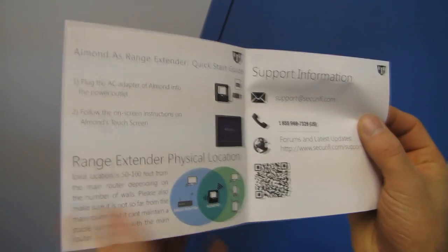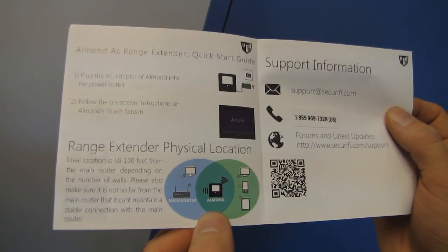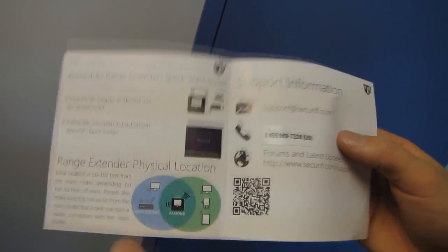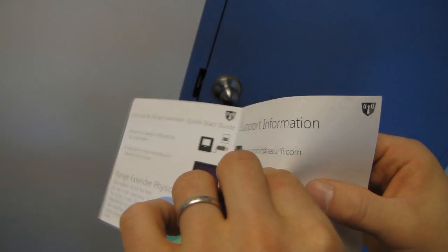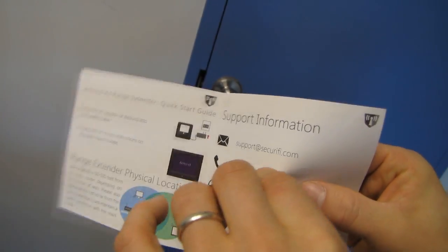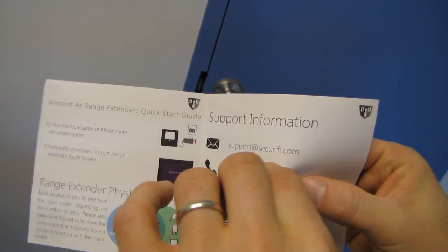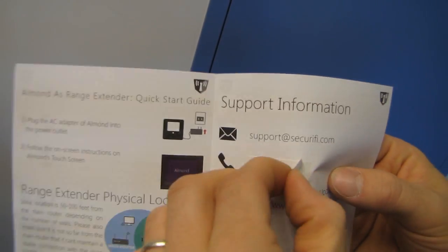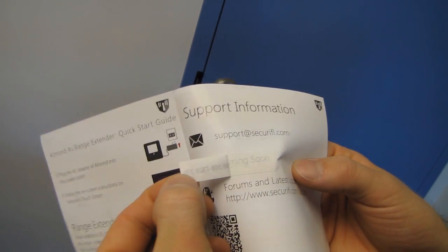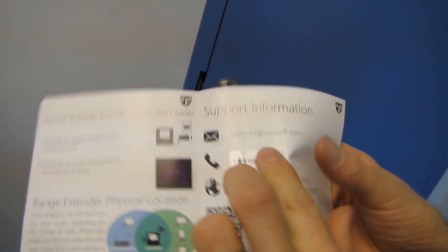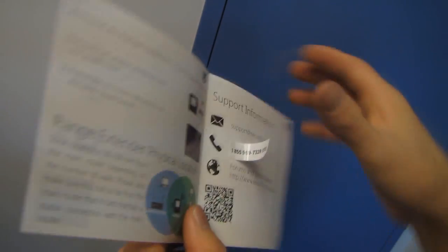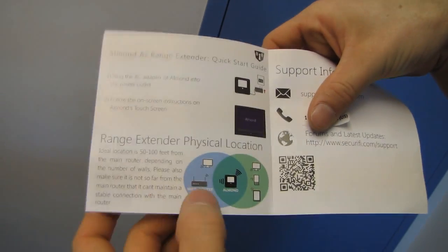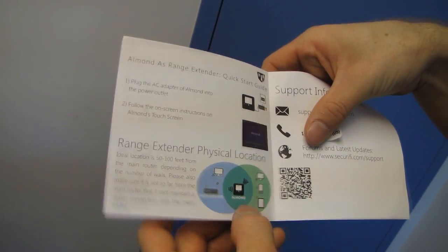Range extender. So there's some tips and tricks for where to... this is hilarious. Check this out. So there's the support number. And then under that, it says coming soon. So there's some tips for where to locate it.